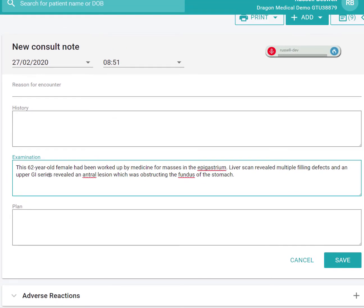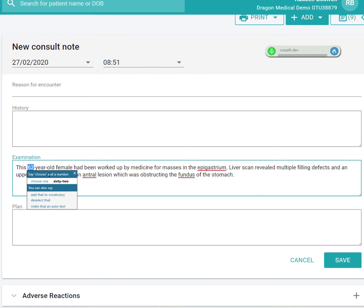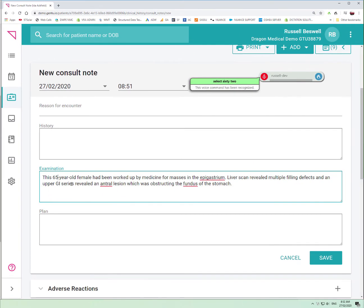So as you can see, I'm able to dictate directly into the consult note area — in fact, any area within this environment of Gen2. If I want to change my mind, I can change anything I'd like by simply selecting it and reading over it. Select 62, 65. Go to bottom. And that returns me ready for more dictation.